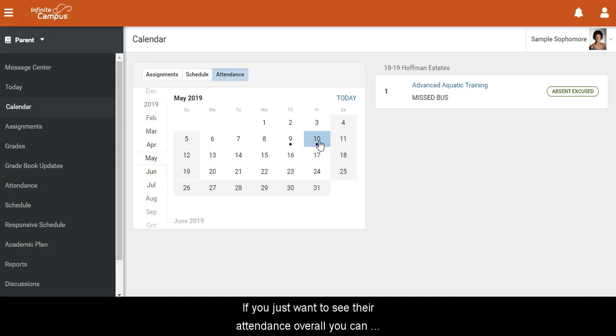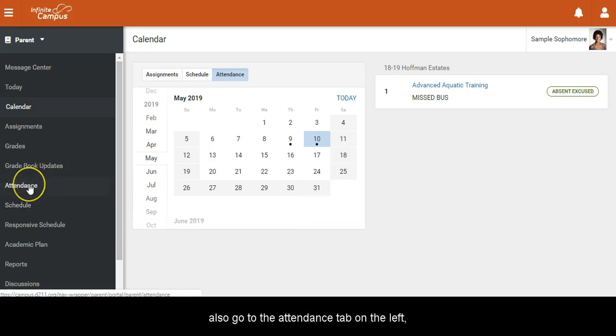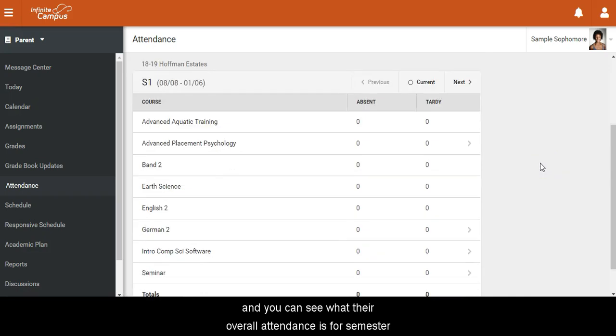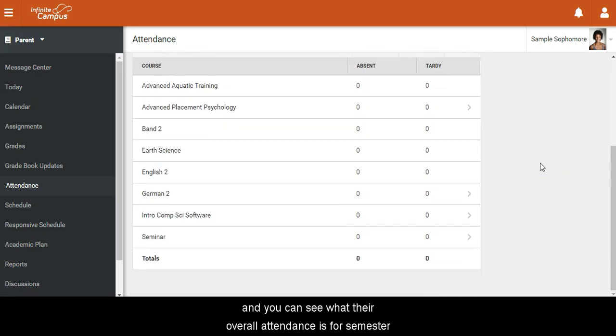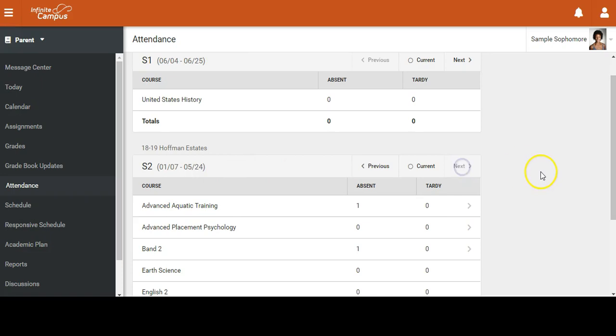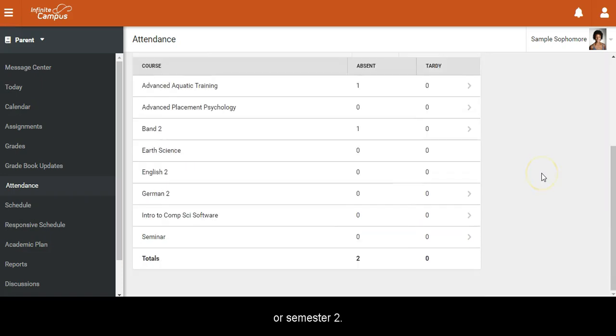If you want to see their overall attendance, you can go to the Attendance tab on the left and view their attendance for Semester 1 or Semester 2.